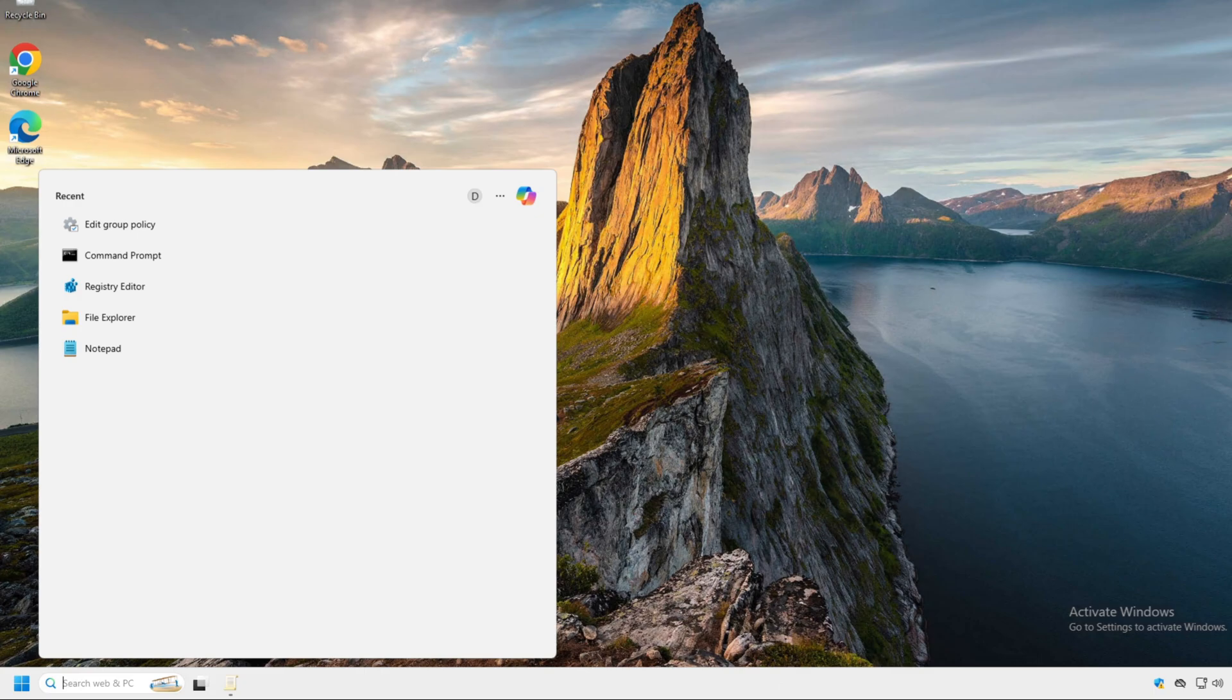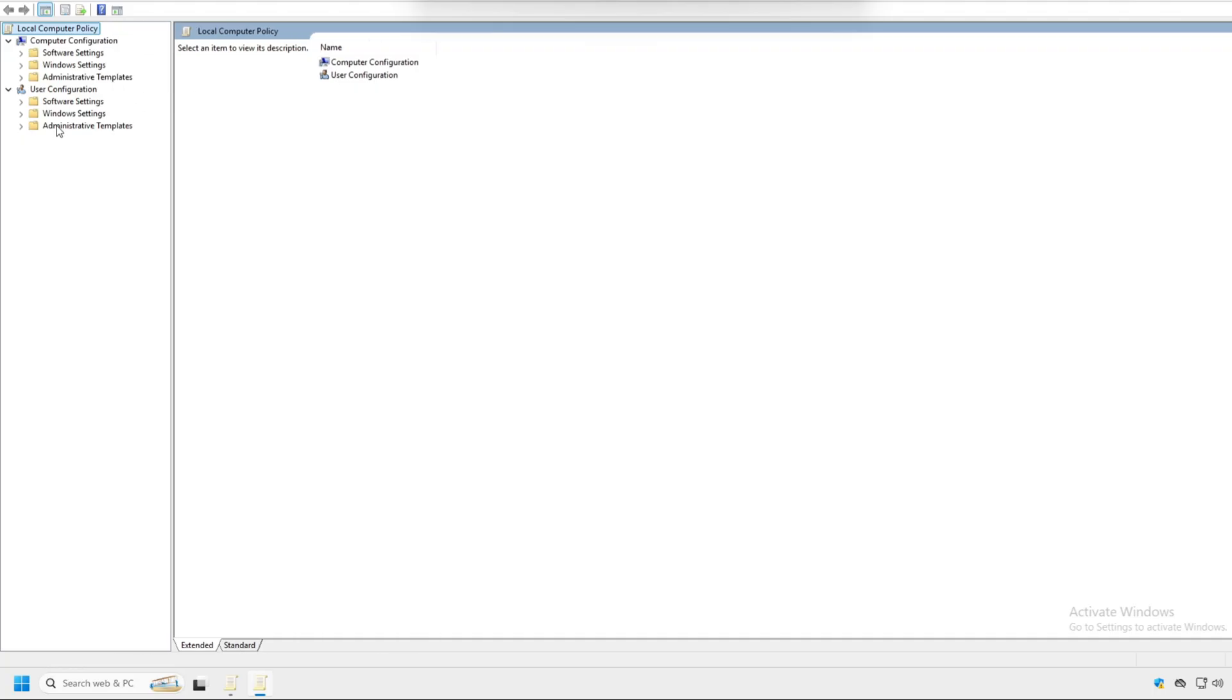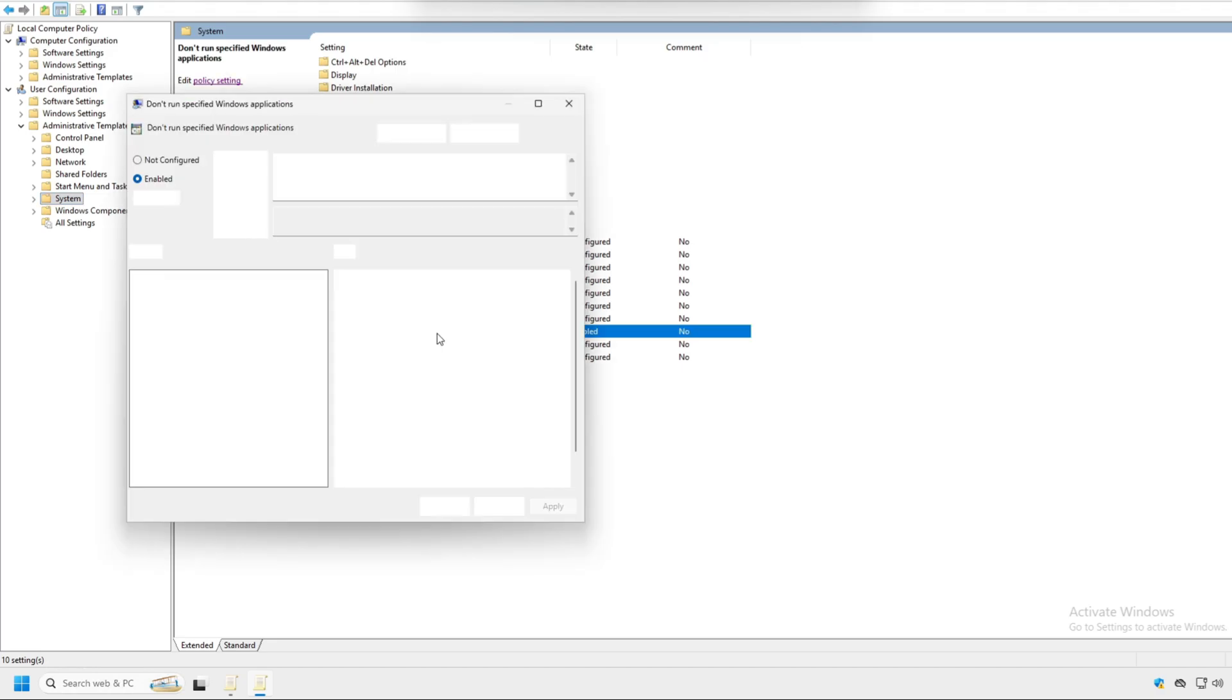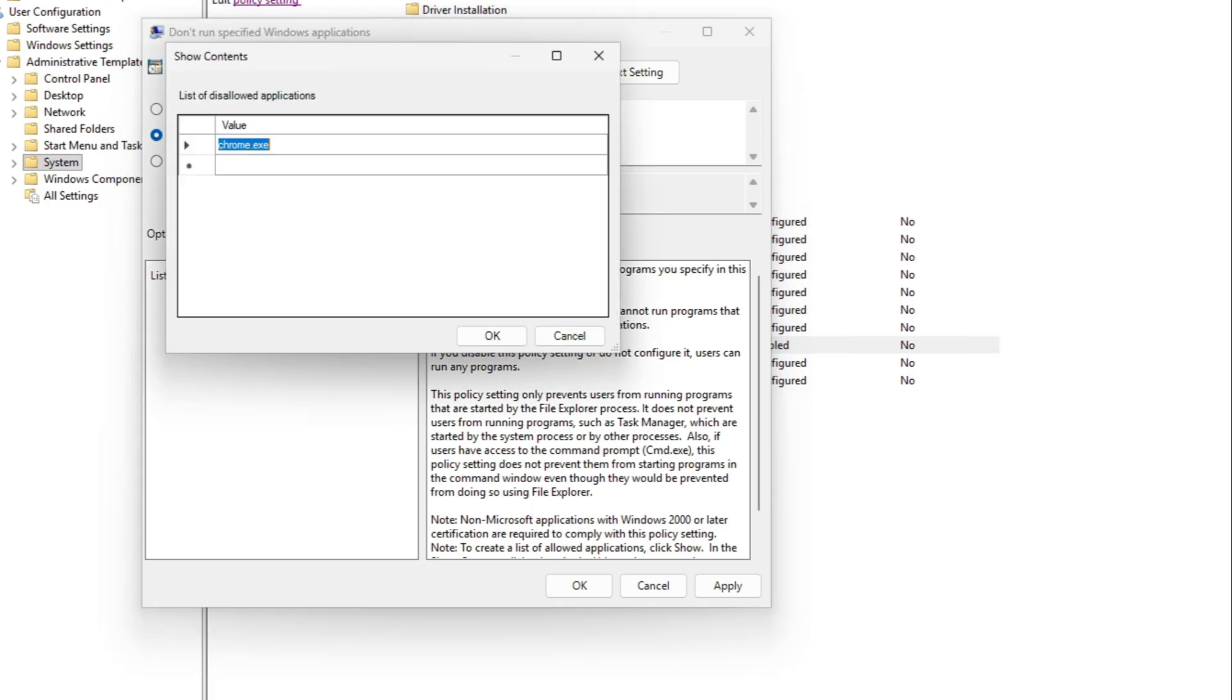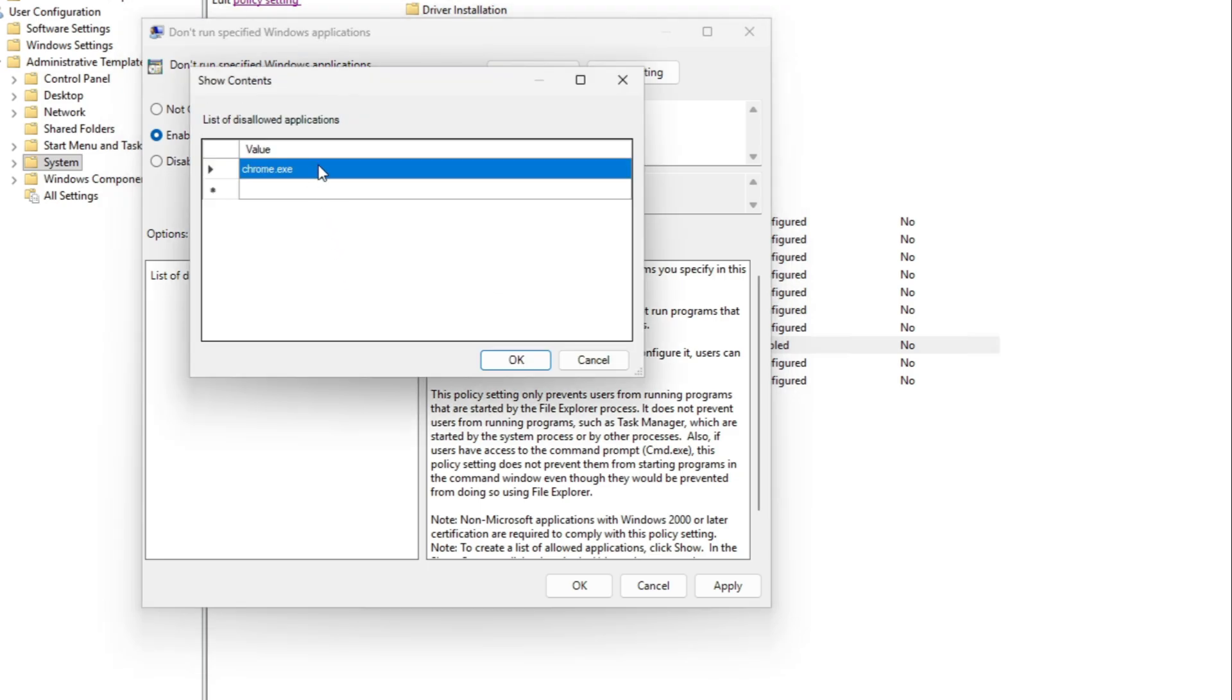OK, so I'm going to show you how to unblock it. So what you do is you go back into group policy and then go to administrator templates, system, and then click on don't run specified Windows applications. So double click that. Now you put it to not configure, which will disable it. Or you can click on enable, click on show and then erase the value for Chrome.exe. Best practice, click on not configure. But if you have multiple applications that you're blocking, just click on show, erase the app that you want to unblock and then hit OK.